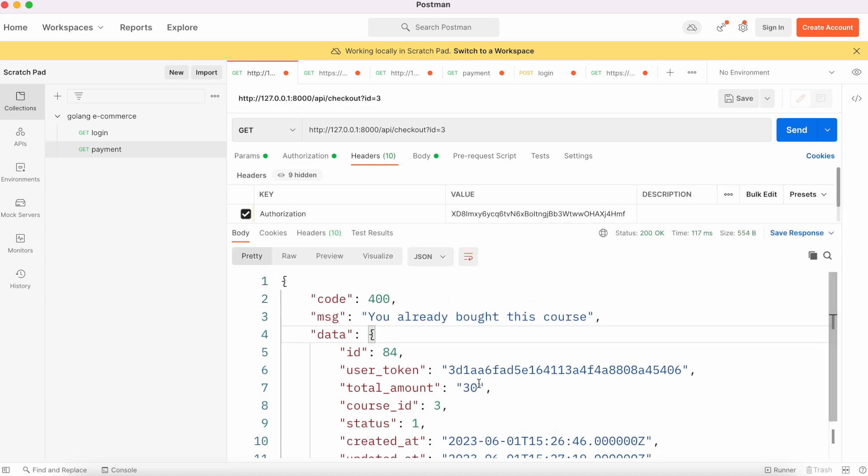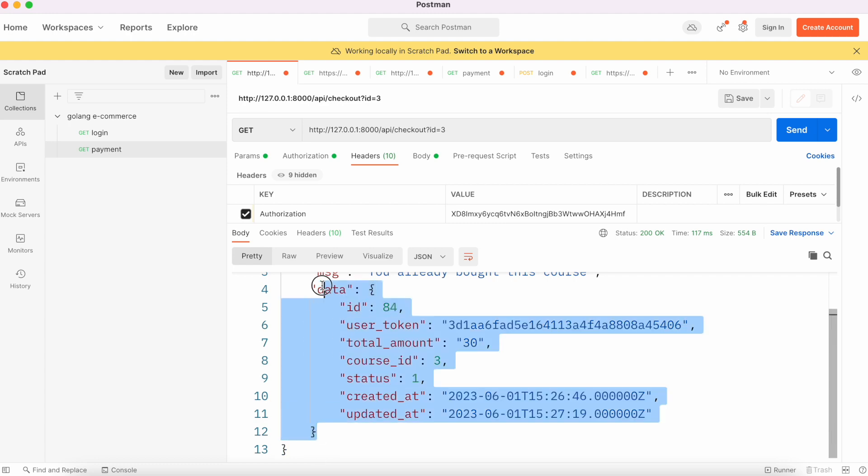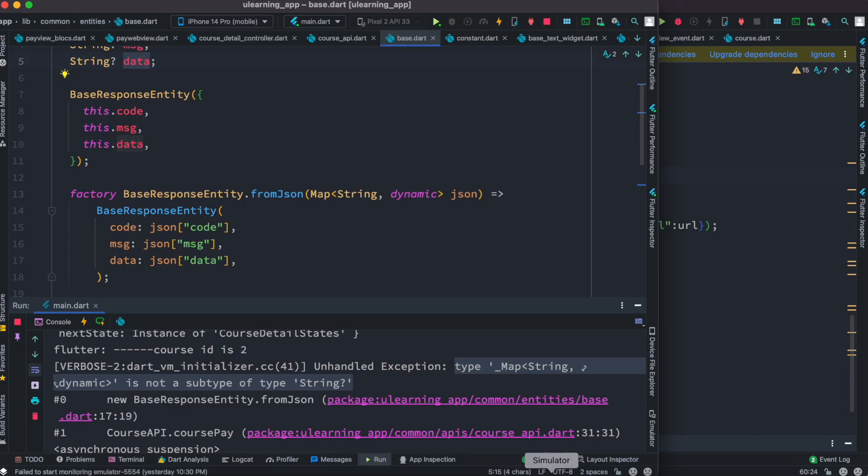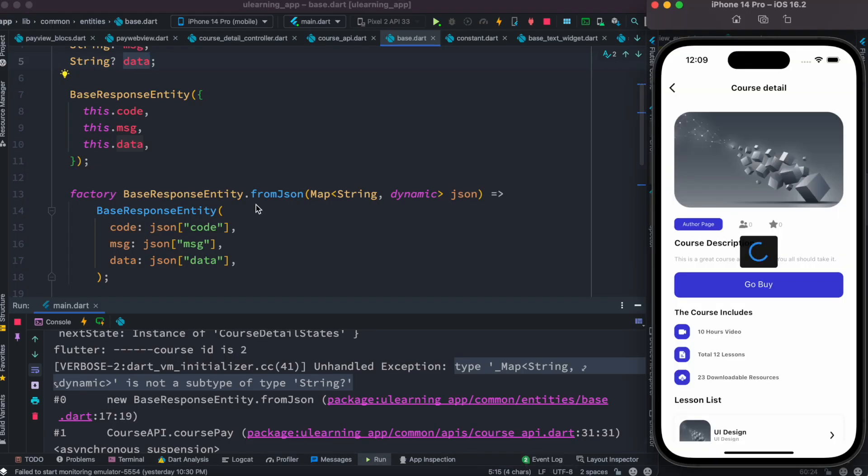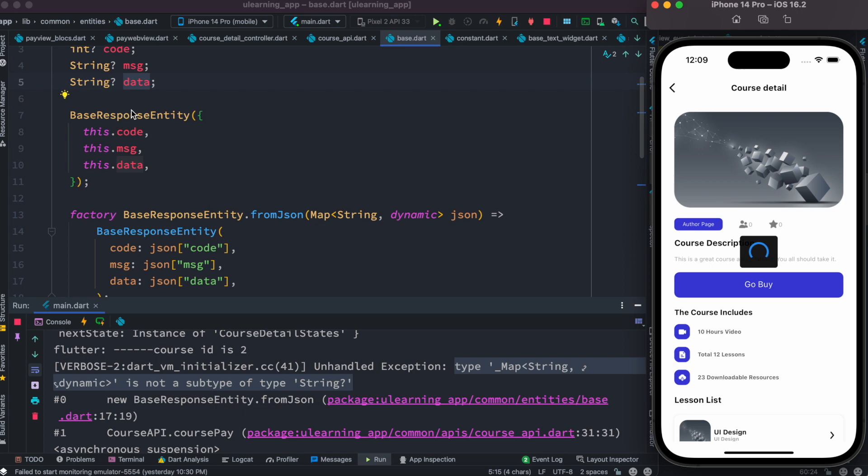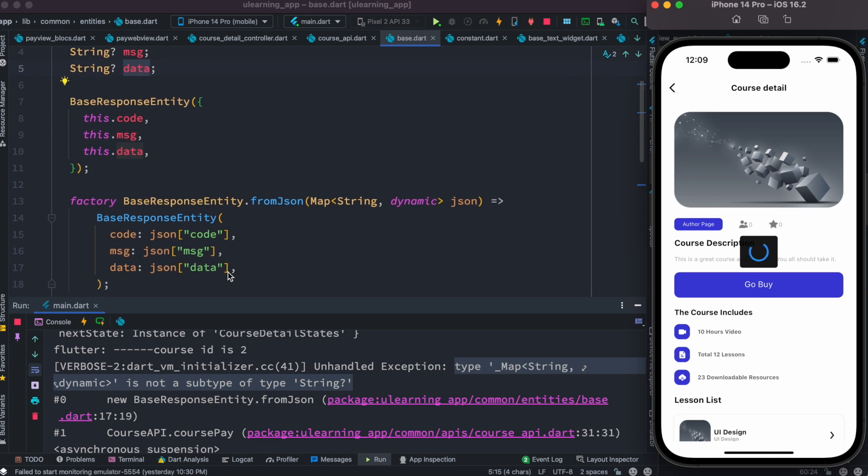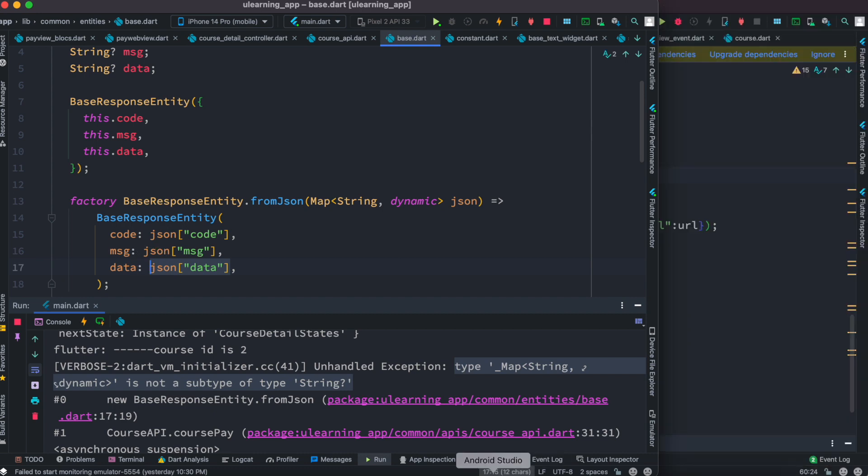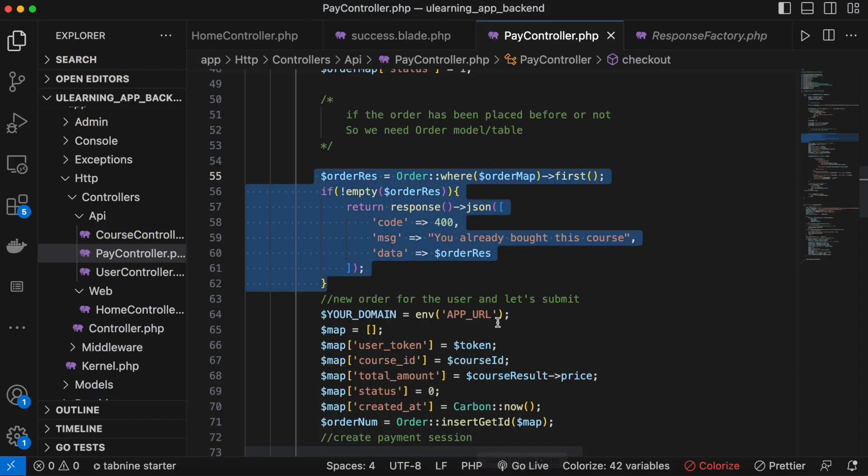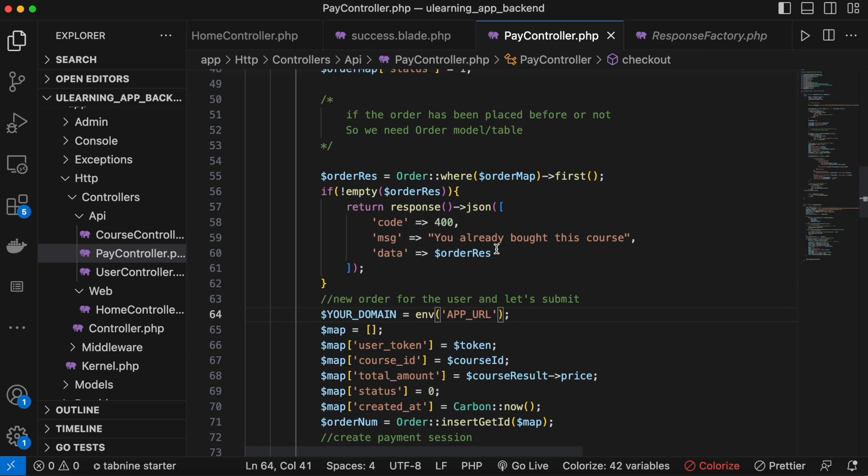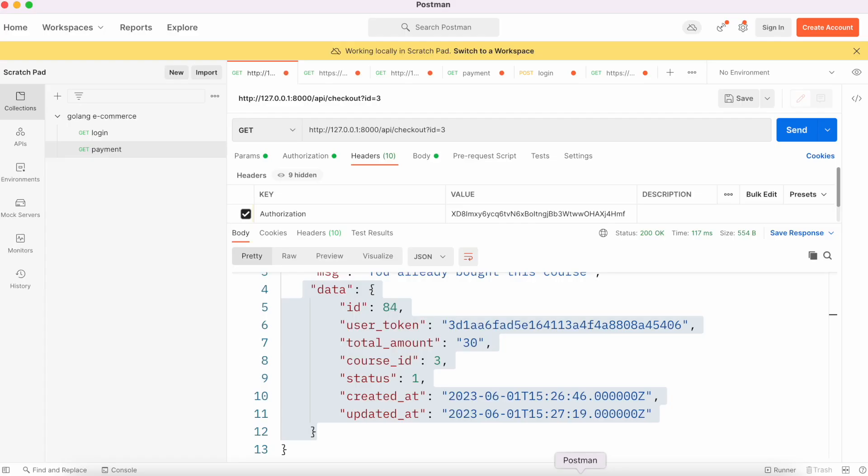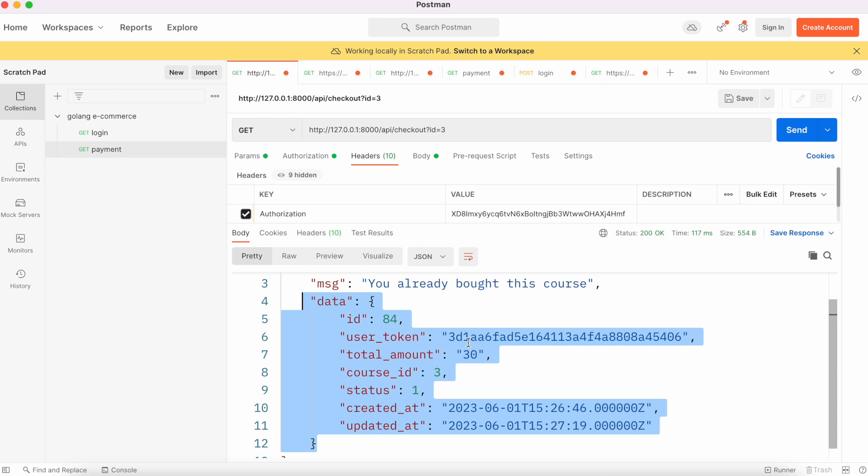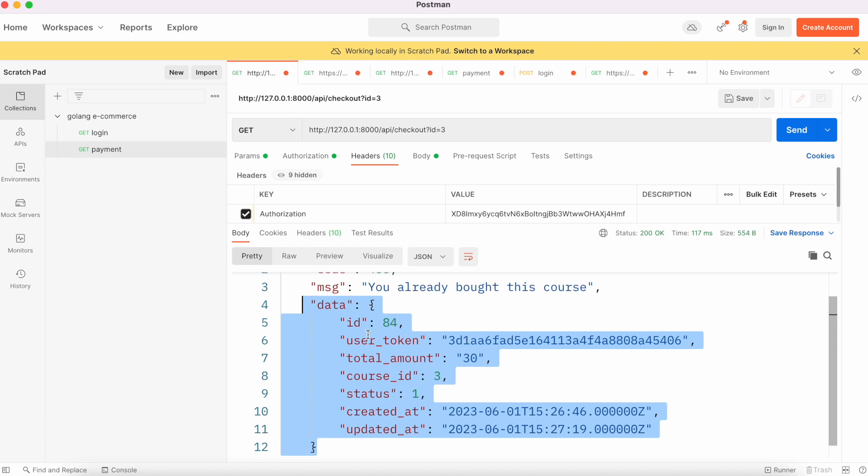On our front end we are supposed to have something for this data field, which is this one, as a string. How to solve this issue? To solve it it's very easy. Just come over here. Instead of returning this one, because we know we just learned that this one is returning a map, we don't want to return map in this case.